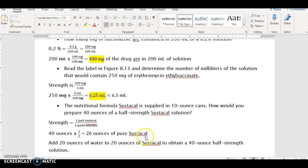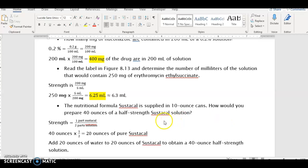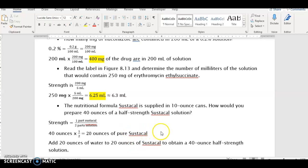Essentially what you do for this type of problem is take the amount of solution you're given and multiply by the strength — whether it's half-strength, two-thirds strength, or three-fifths strength — to get the amount of solute or pure nutritional supplement you need, then add the appropriate amount of water to get the total solution volume.